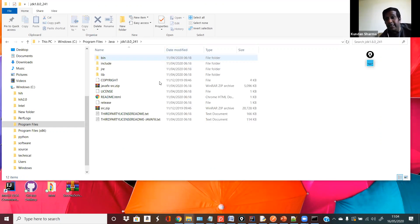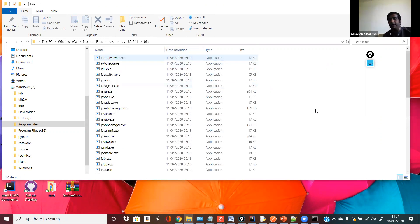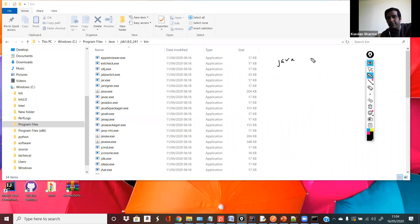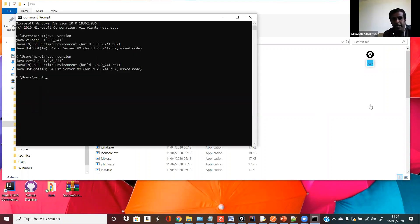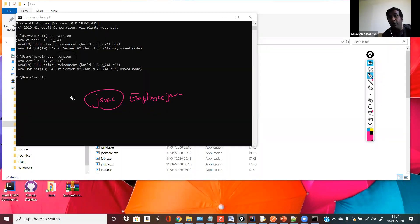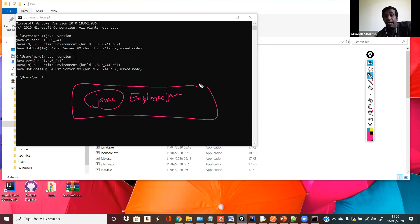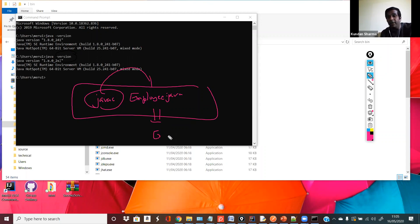Inside the JDK bin folder, you can see javac.exe. This is the Java compiler command. When you run javac employee.java, this command gets executed and employee.java gets converted into employee.class. The .class is the file extension — just like you have .txt or .doc files; if you're writing a Java program it has the extension .java, and when compiled it becomes .class.